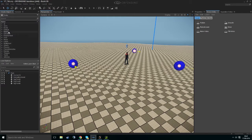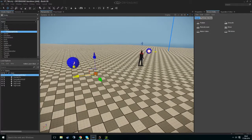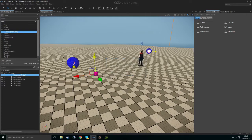We want to go to Entity, Default, and Flow Graph Entity. We then want to right-click, Create Flow Graph, and call it Patrol_FlowGraph.